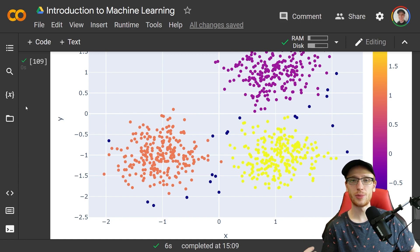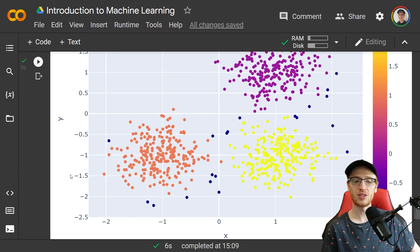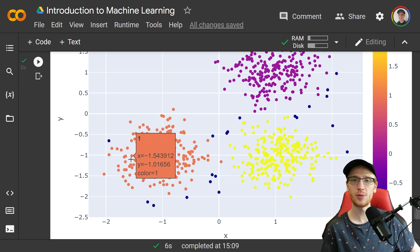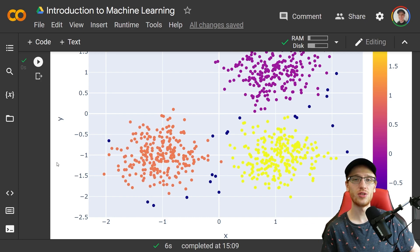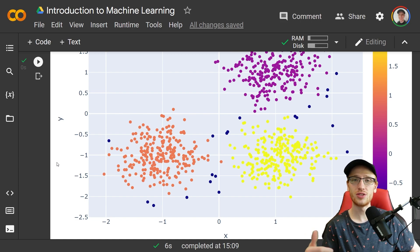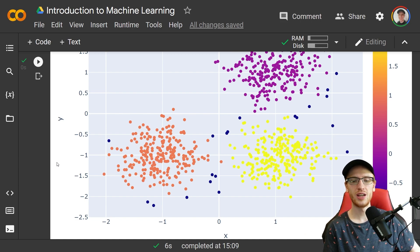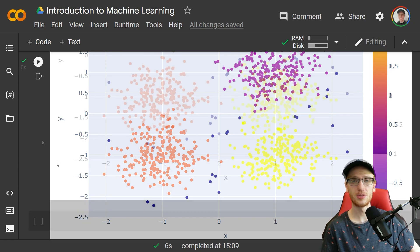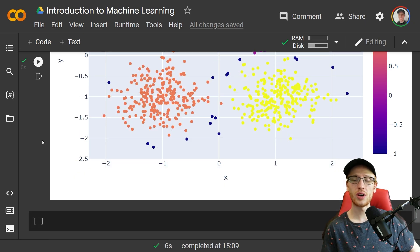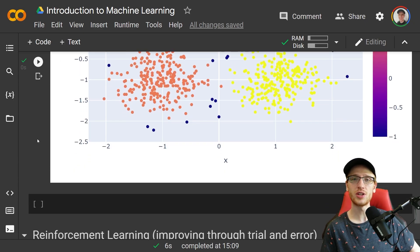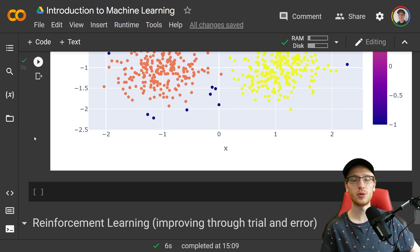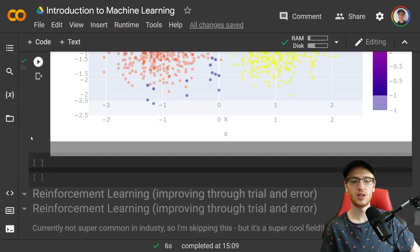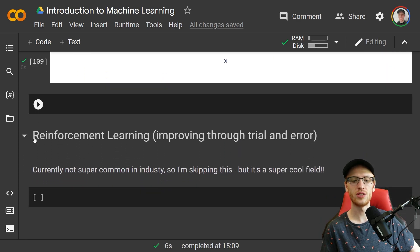And again, this was easy to plot on a graph because we had two dimensions. If you had more dimensions, you can still do clustering or grouping, it's just a little bit harder to graph and color things. There is also other pieces of unsupervised learning, but those are the most common ones.